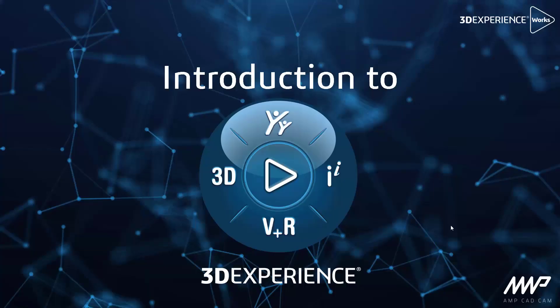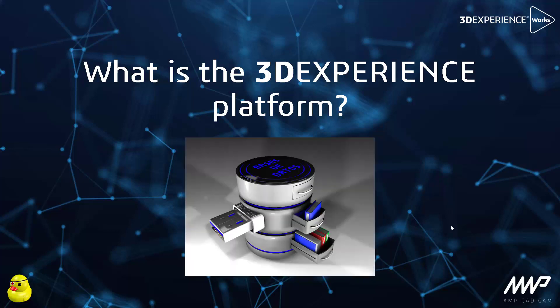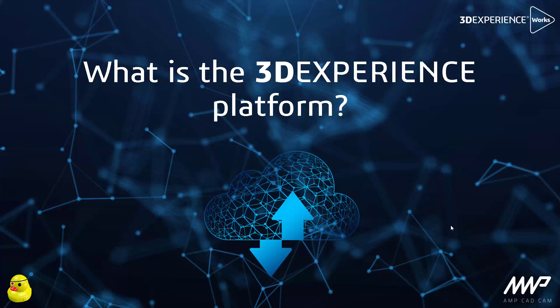By now you would have heard the name 3DEXPERIENCE in the market or from your software reseller. What is the 3DEXPERIENCE platform? Some of the questions you may have asked yourself could have been: is it just another new CAD tool, is it a database, is it a cloud storage tool?